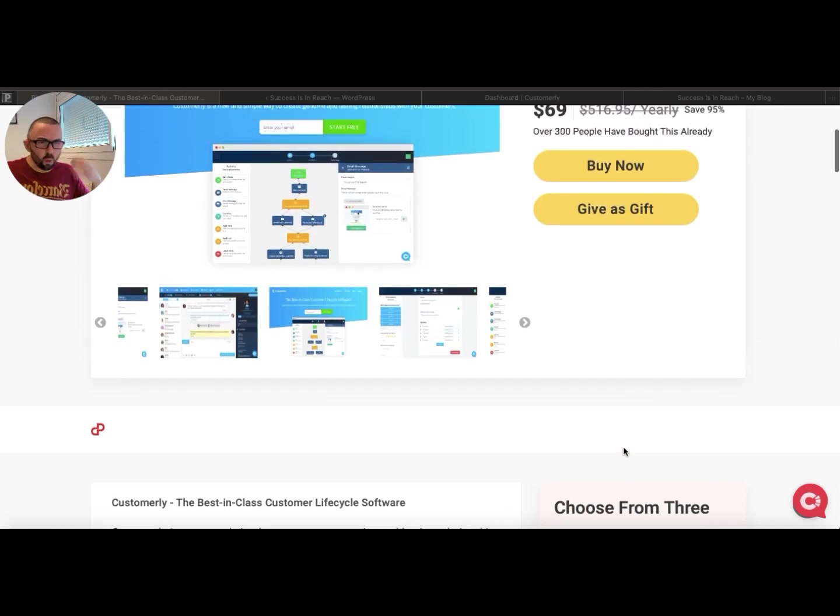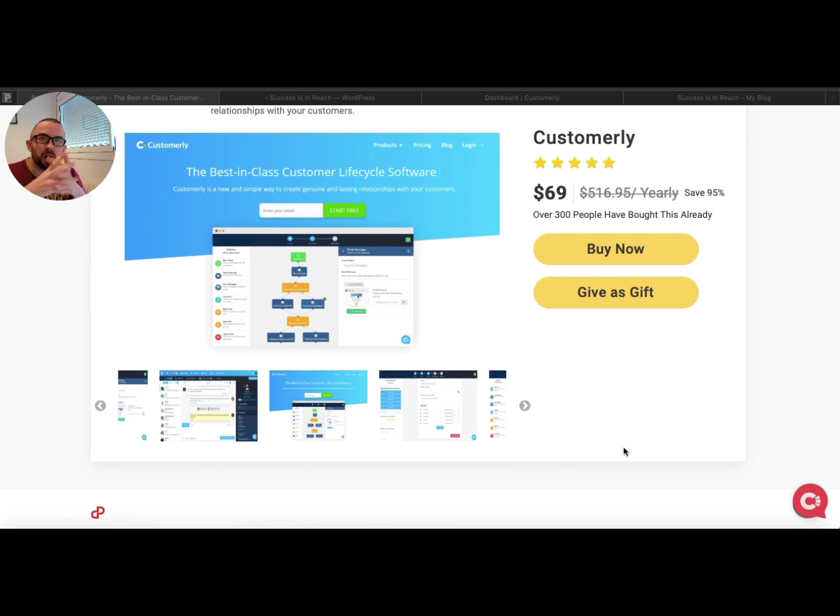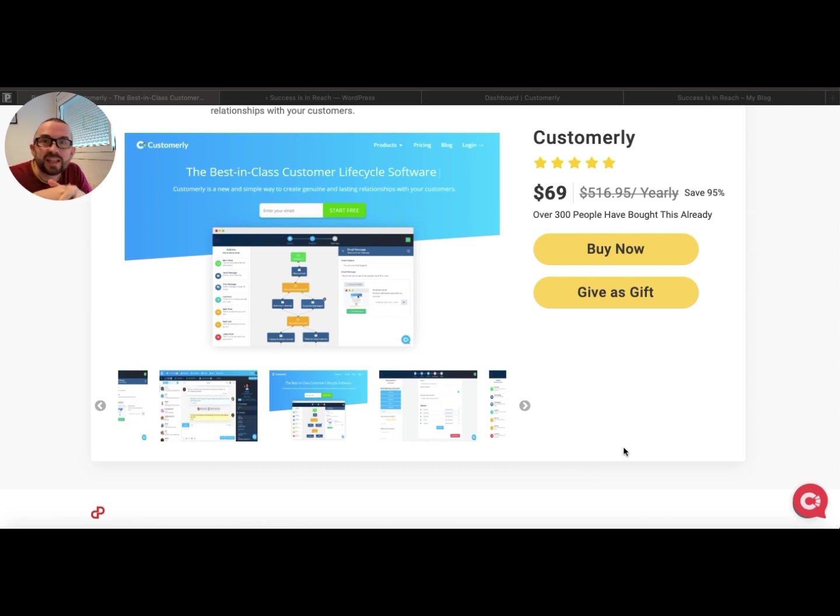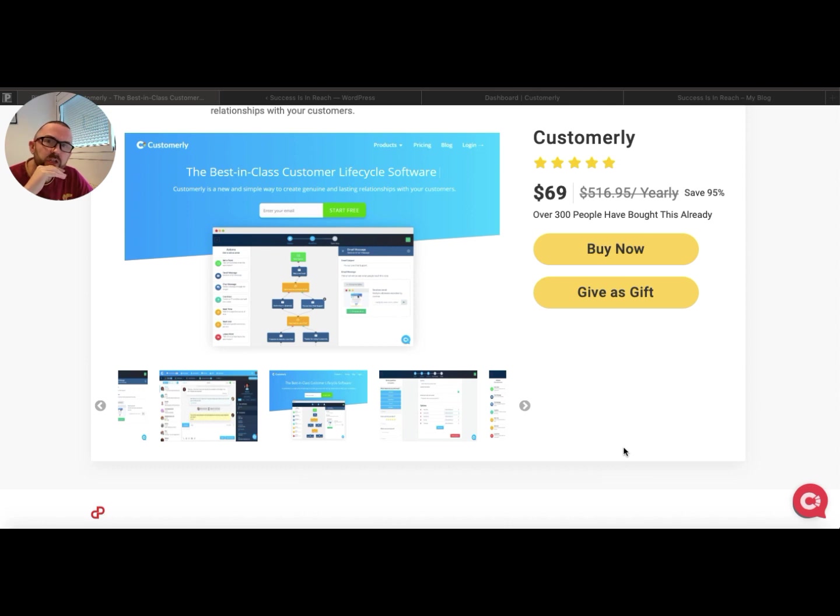So what does Customerly do? Well, probably a better question is what does it not do? Because most people will probably go for this because of the live chat.